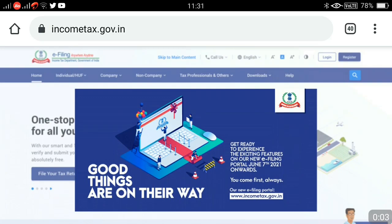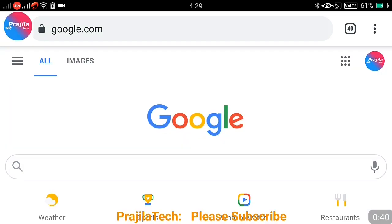Welcome back. This video is about the newly launched Income Tax India website. As you can see on screen, the URL has changed — it is now incometax.gov.in. From now onwards, if you want to view your previous ITR returns or file new income tax returns, everything has to be done through this new portal. In this video we will quickly cover whether you need to register on the new portal, how to reset your password, and what the dashboard looks like.